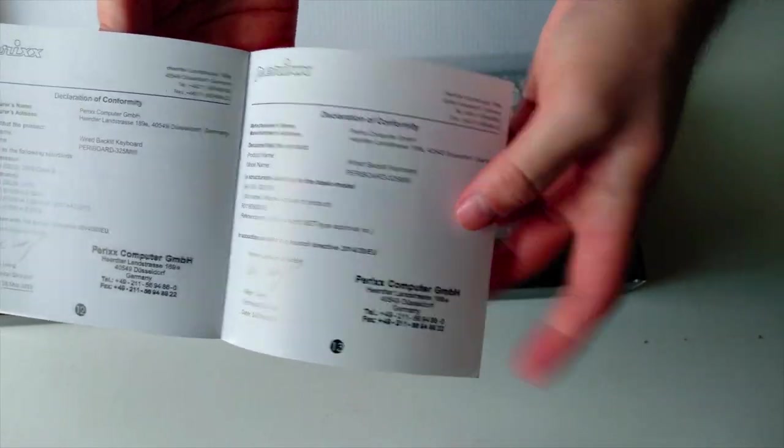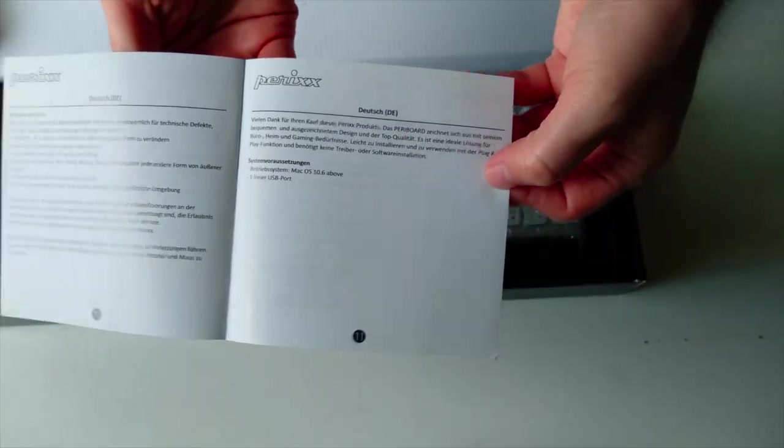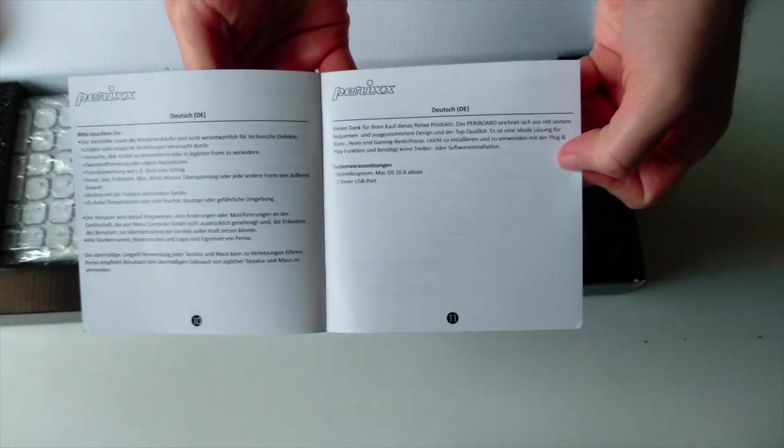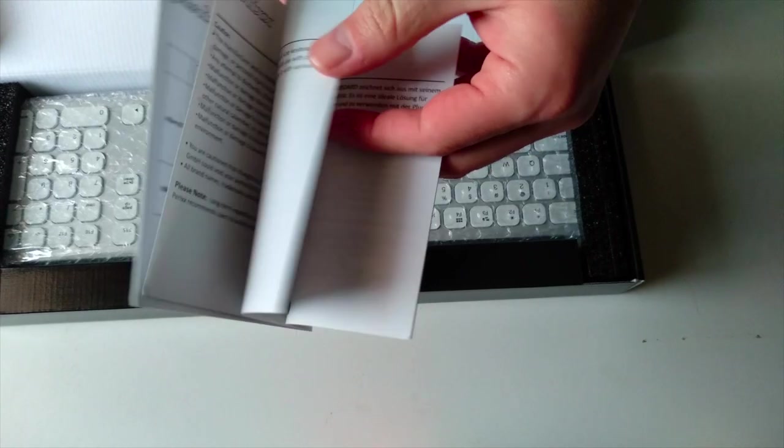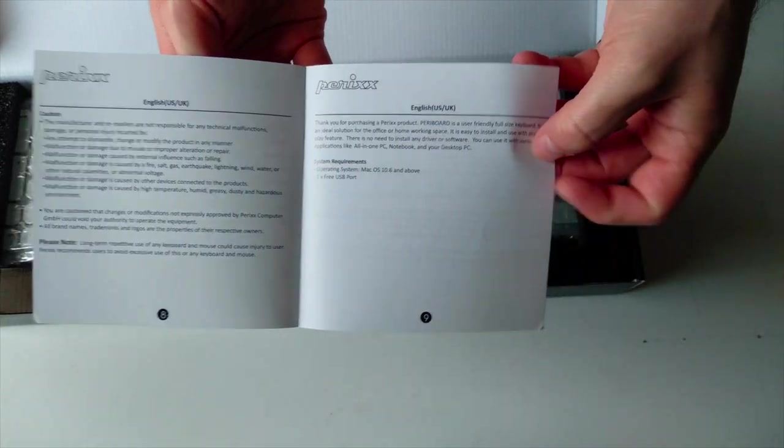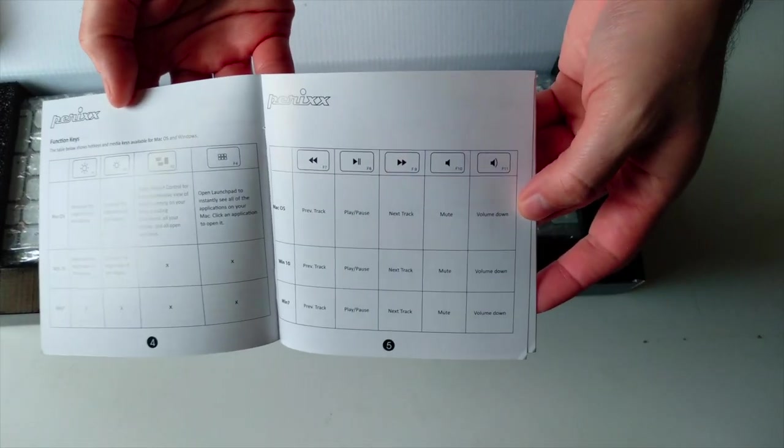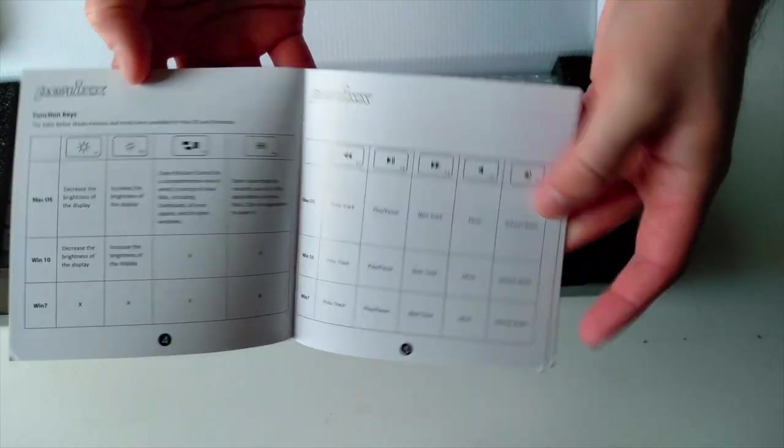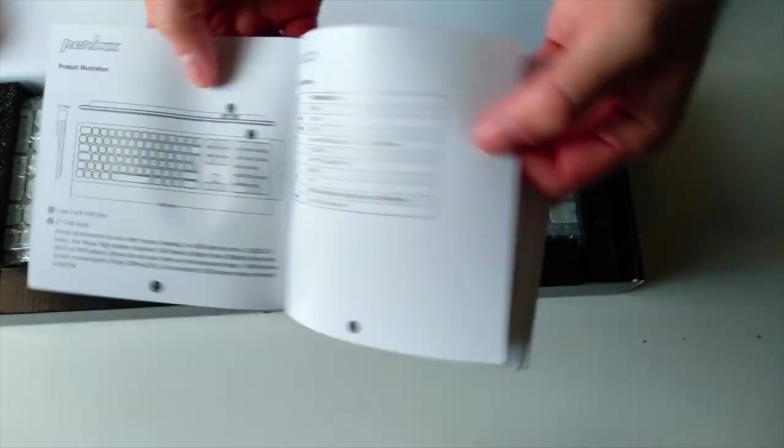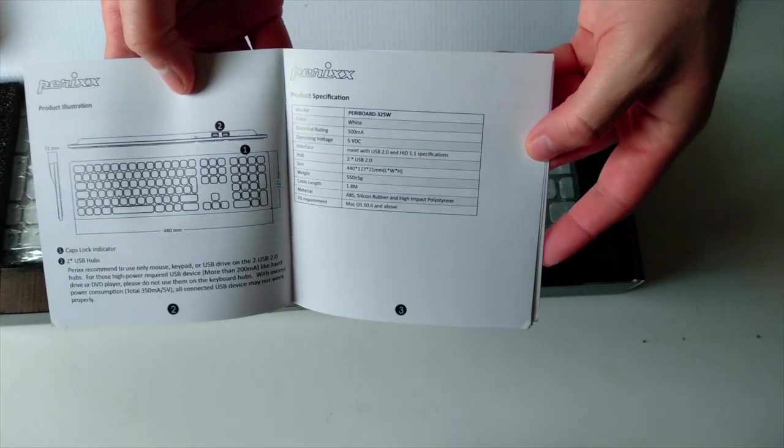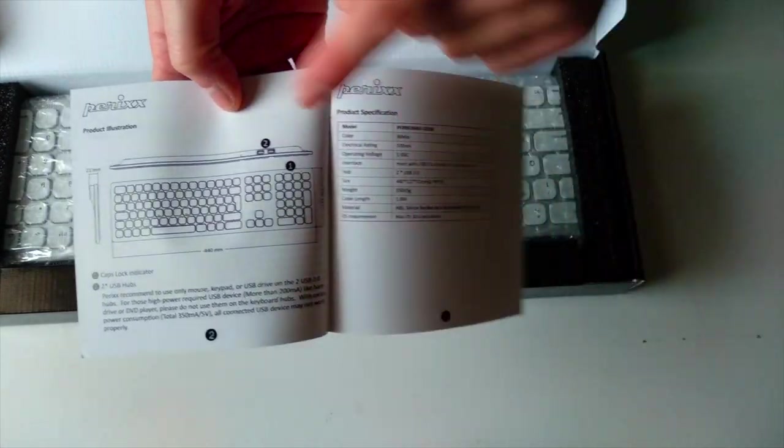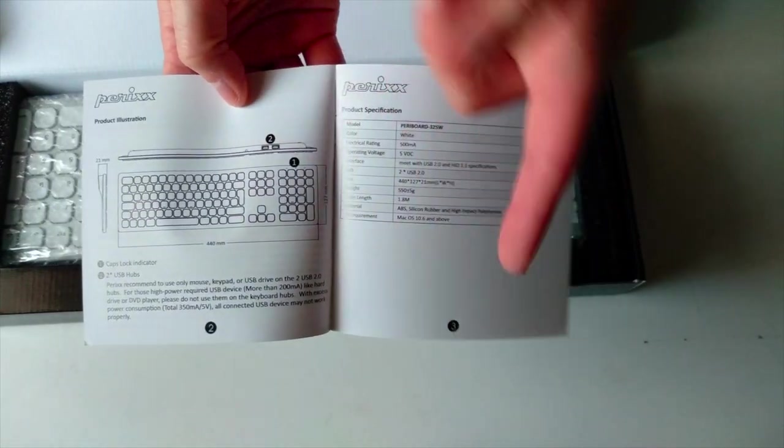I can see here we have different languages and we also have some media keys here, some extra functions. I haven't mentioned this one.